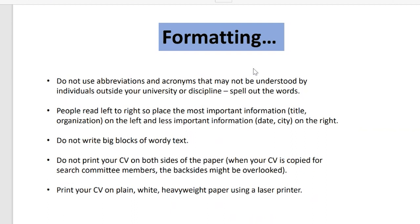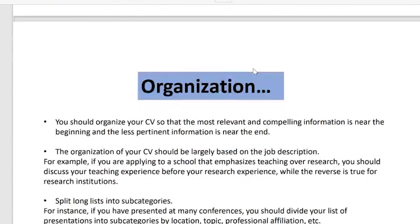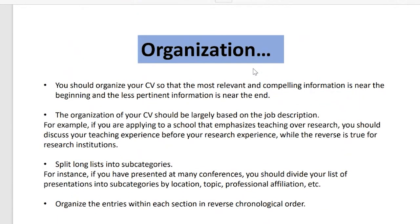Do not print your CV on both sides of the paper. Print it on plain white heavyweight paper using a laser printer. When submitting online, submit well in advance — just before the deadline the system may be overloaded or the internet may not work, and you may miss the deadline. After submitting, ask the company or fellowship authority whether they have received your documentation, and if you don't hear back, follow up.